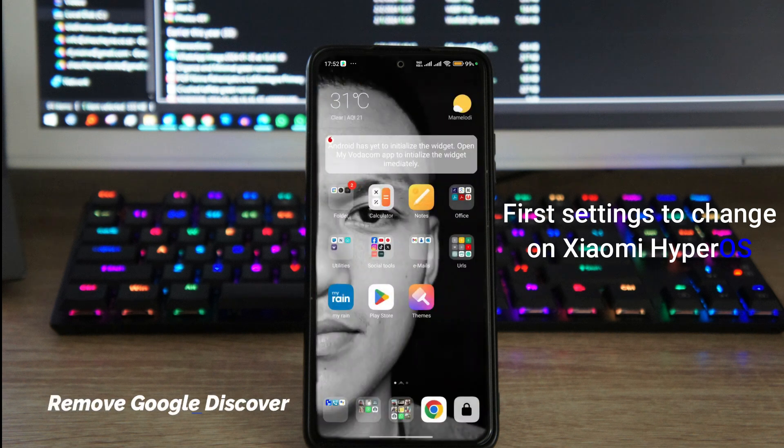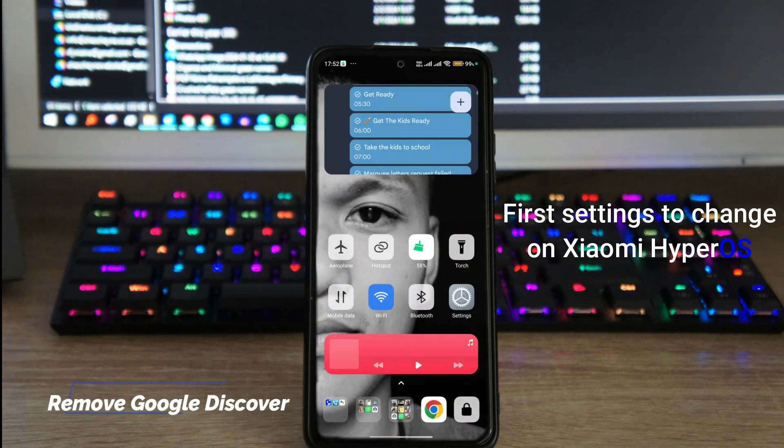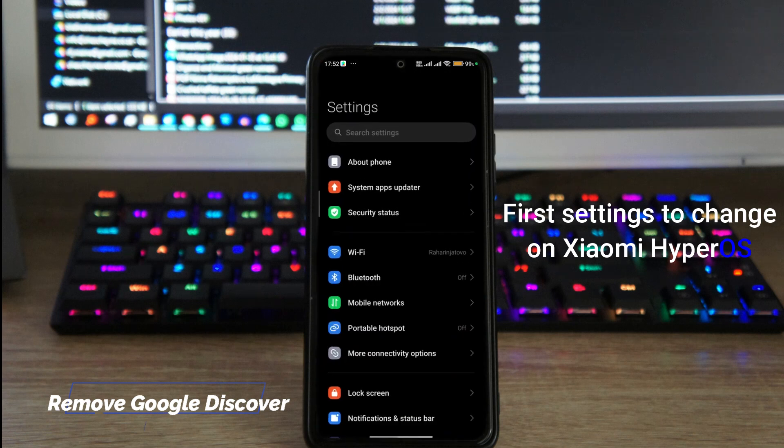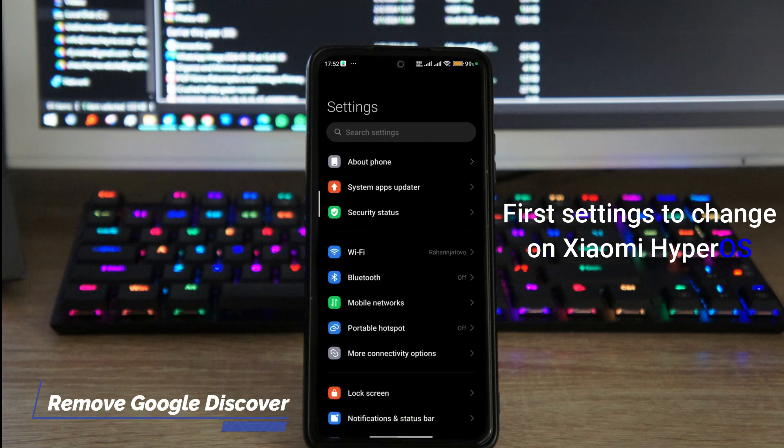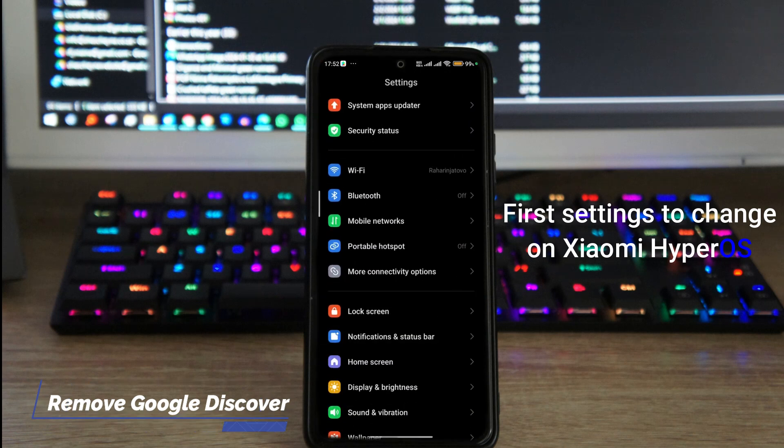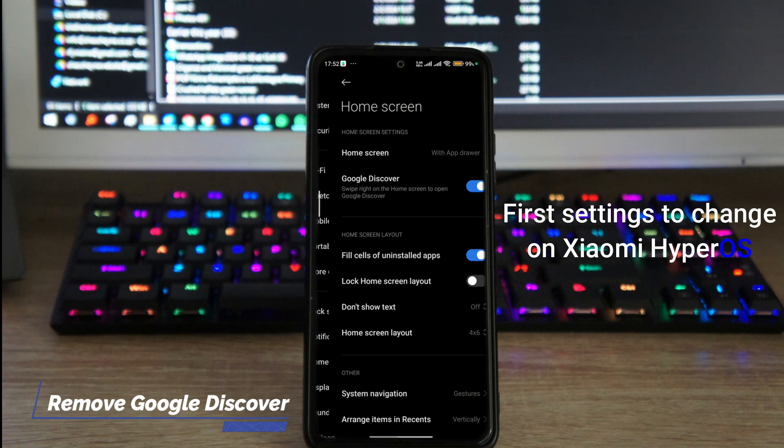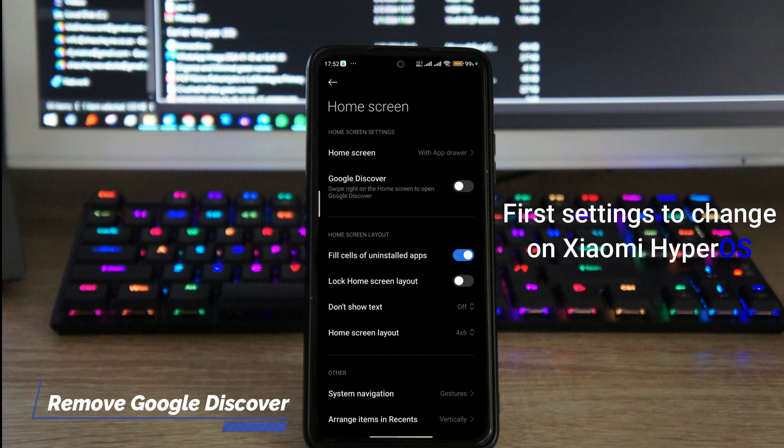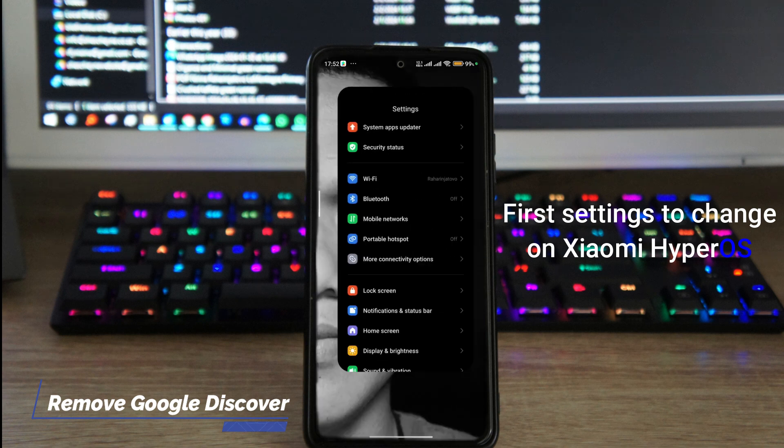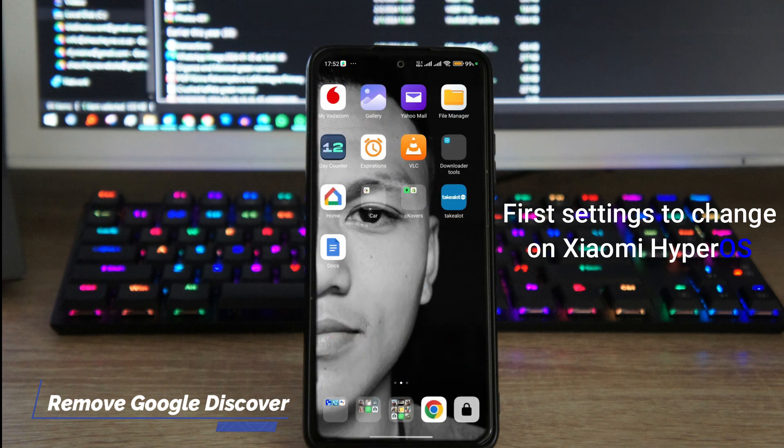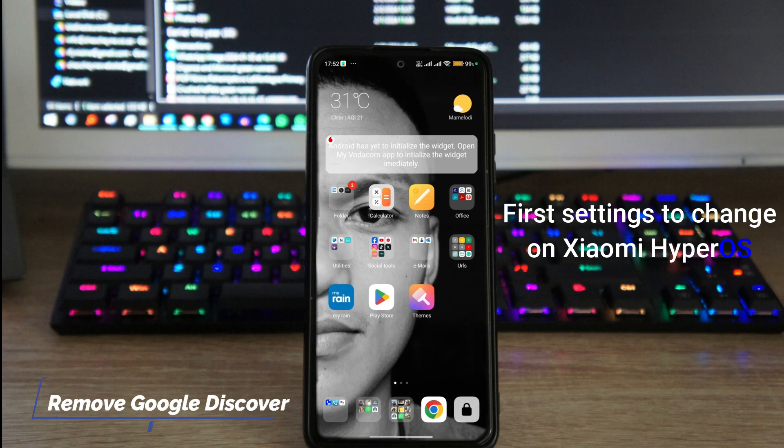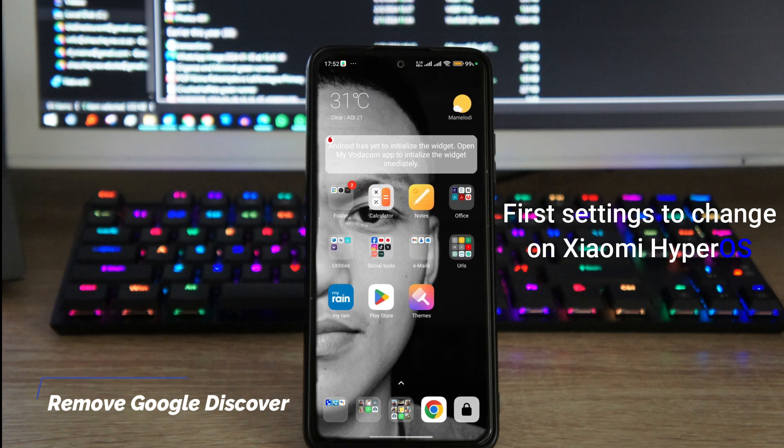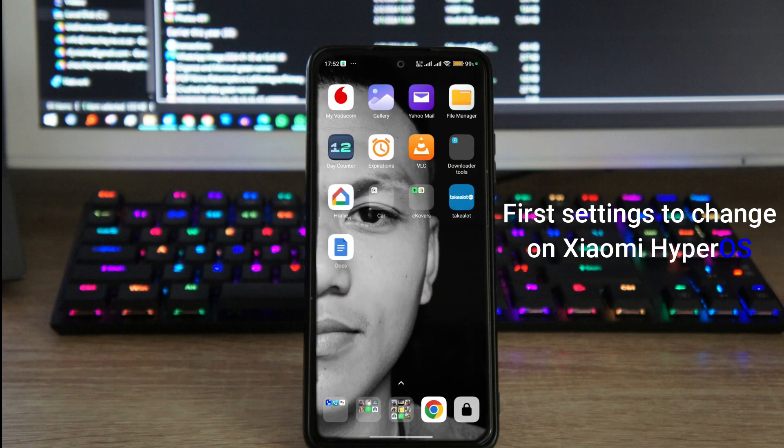Now to do that, just go to your settings app, and in your settings app scroll down to home screen. In home screen just disable Google Discover, which is the second one right there, and that is it. After that when you go back to your home screen, Google Discover is no longer available.